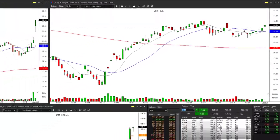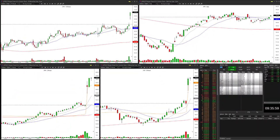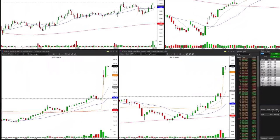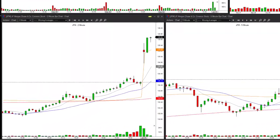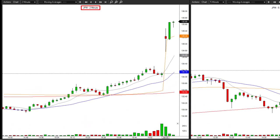Now that we've covered the higher time frame analysis — the bigger picture — let's drill down on pattern recognition on our trading time frame. For this trade, my focus off the open was on the two-minute chart.